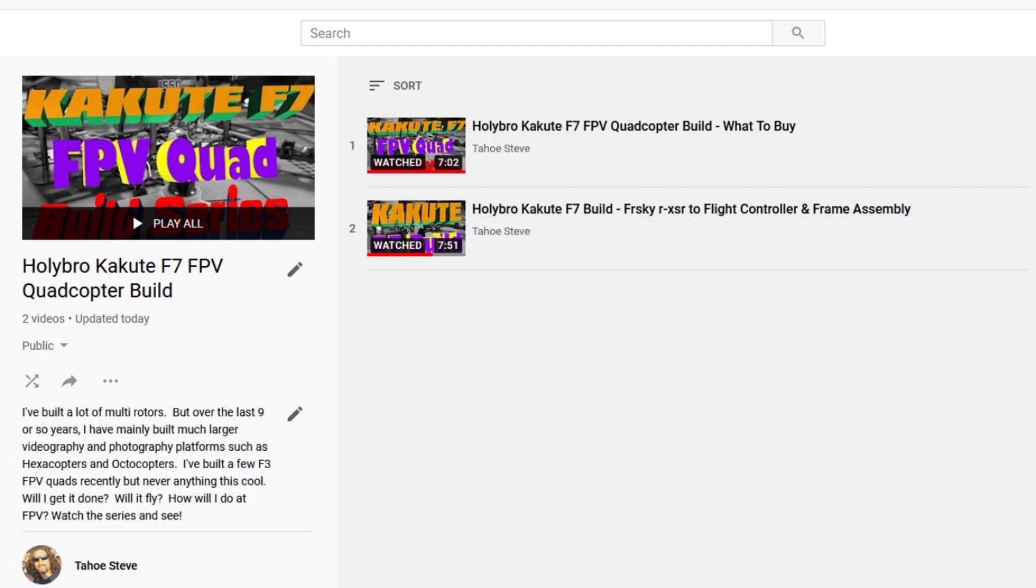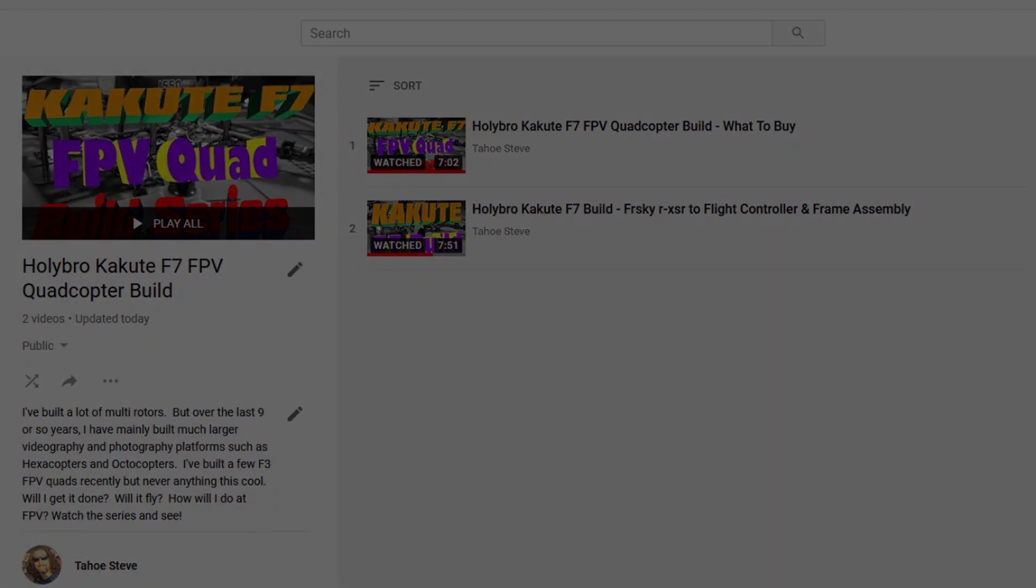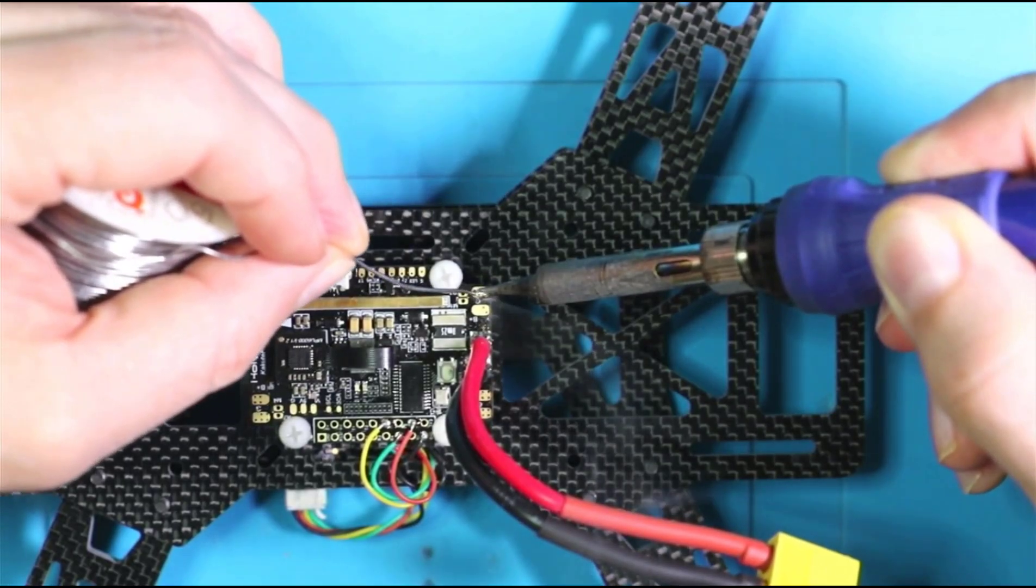And just to reiterate one more time, as I did in the first and the second video, this is my first F7 build. So not intending this to be a how-to video, but more of a follow along with me and see if I can get it done. Chances are, if you're watching the video, then things were successful.